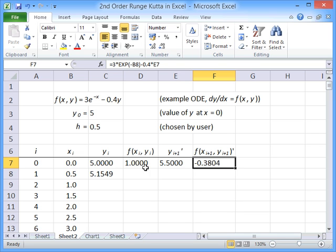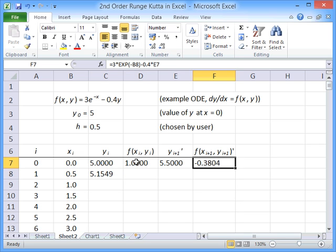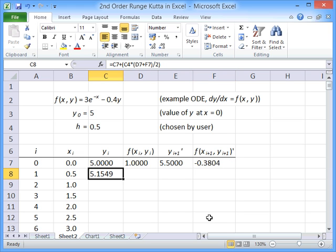And to make our next step, what we did was we took the average of those two gradients and worked out what the average gradient was over the step that we want to take. And that has given us a value of 5.1549.